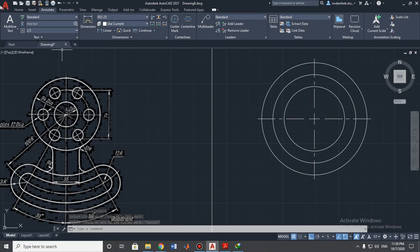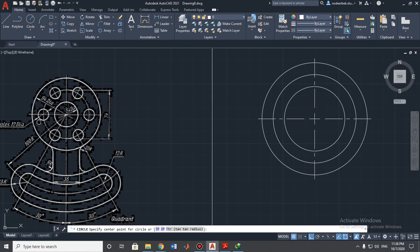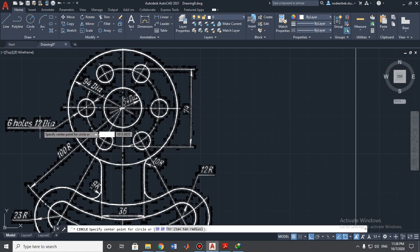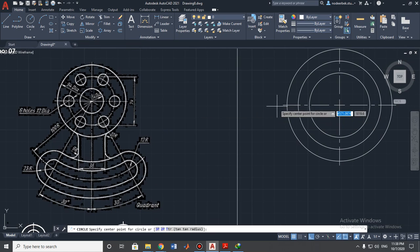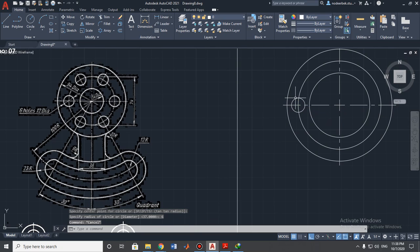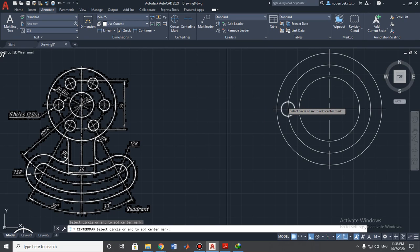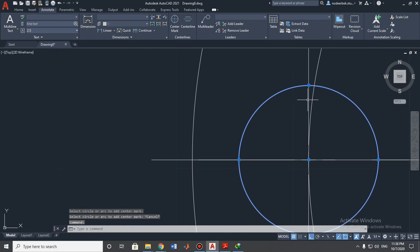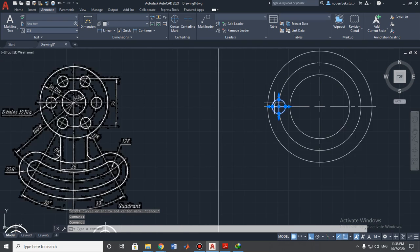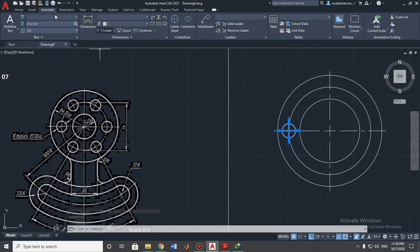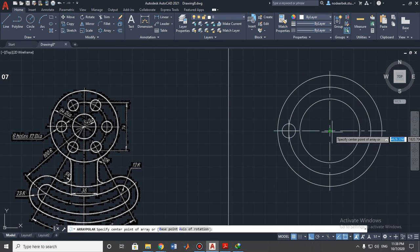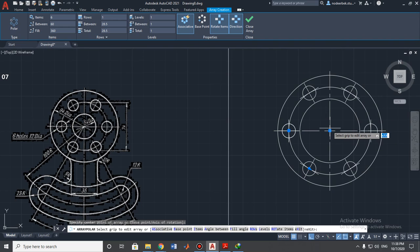Now we will build the smallest circles and then copy them. As you can see, the diameter is 12 millimeters with 6 holes, so the radius will be 6 millimeters. We can copy them six times using the array tool. Let's also put a center mark here. Select the center mark and circle together, then use the array tool — select center, six times. Done, just press Enter.